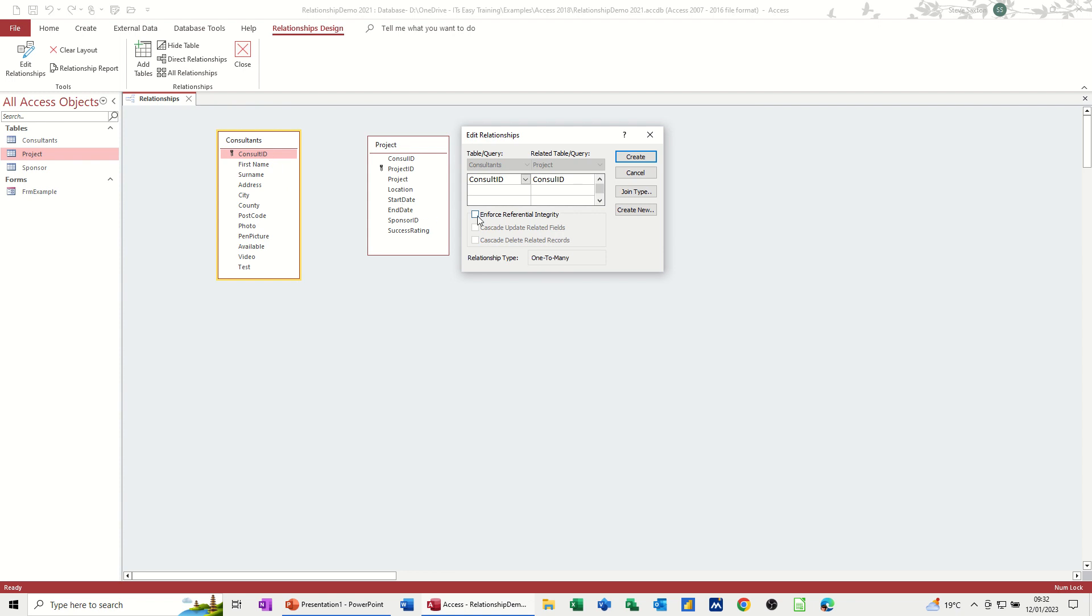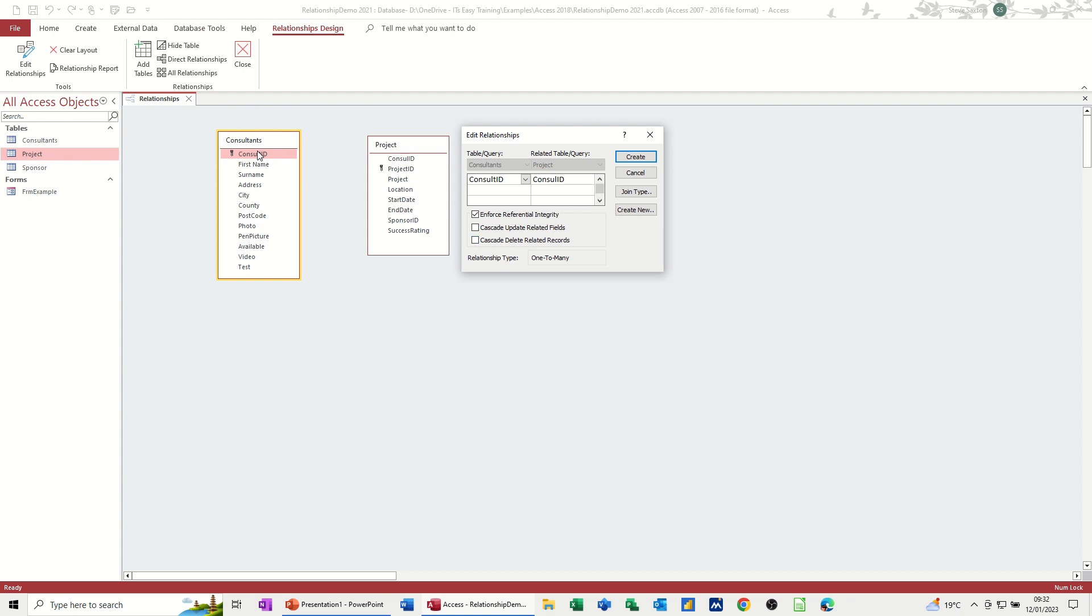Now, if I tick this box, enforce referential integrity, what that means is I cannot create a consultant ID in this table if it does not exist already in the consultants table. So that's quite important. You've got these options of cascade update related fields and deleted fields. It depends on the type of database table that you've got, whether you want to tick these, which would mean if I deleted a consultant and I've got that ticked, it would delete all consultant records in this project table and you might not want that to happen. So you just have to be careful with that one.